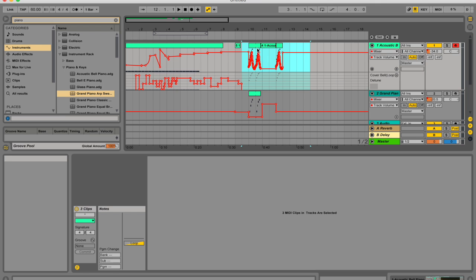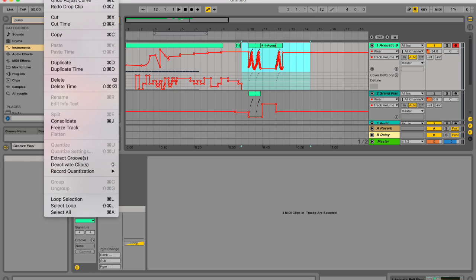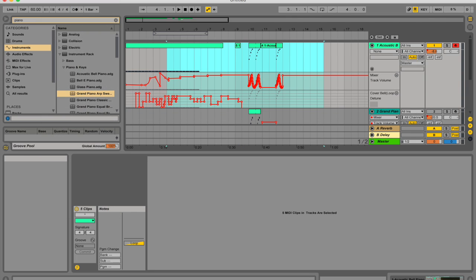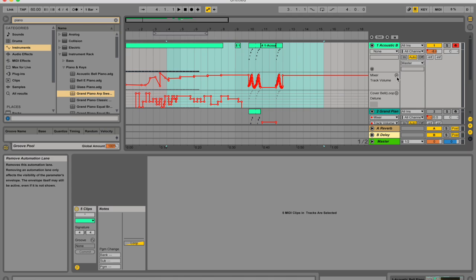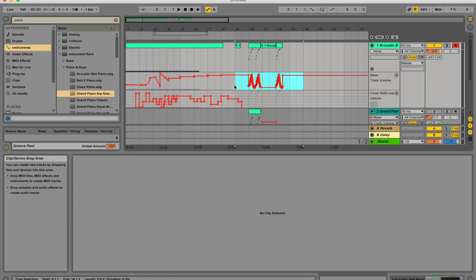When you're working with automation data in the arrangement view, the edit menu commands over here behave differently depending on whether or not your selection is within the clip track or its automation lanes. So to copy, cut, delete, or duplicate automation from a track independently of this associated clip, make sure the parameter you want to work with is in its own lane. Once this is in its own lane, any edit commands applied to an envelope selection within a single lane will only apply to this envelope.